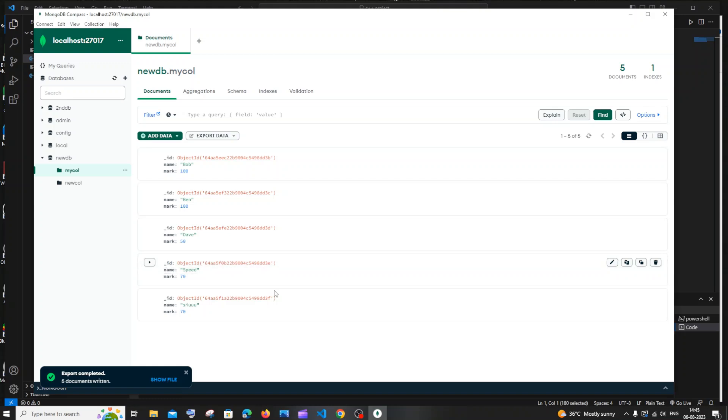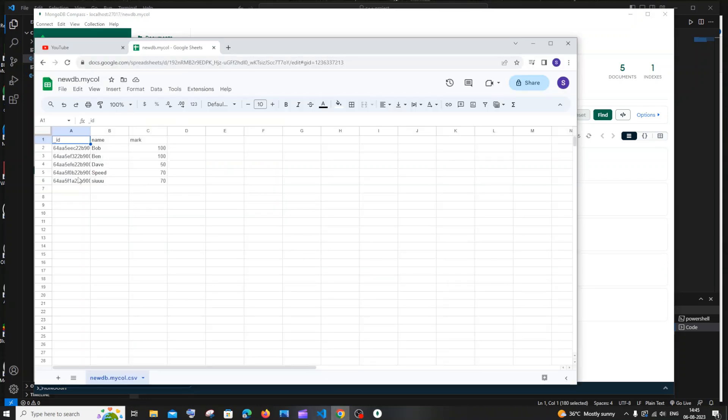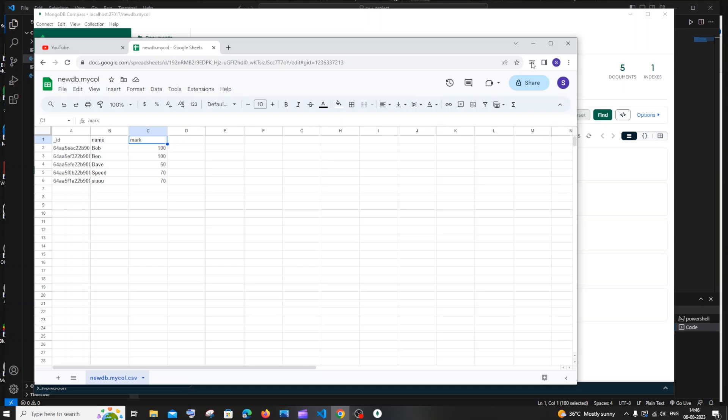is going to be a column in our Excel. Here you can see I'm getting these values: name and mark. So this is how you export data in CSV format from MongoDB Compass.